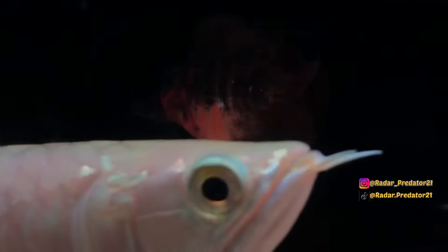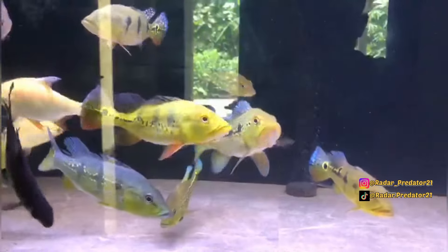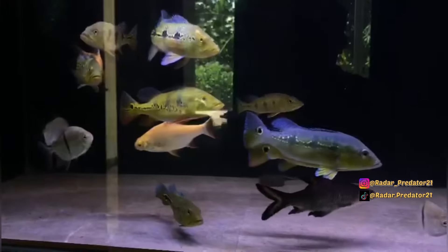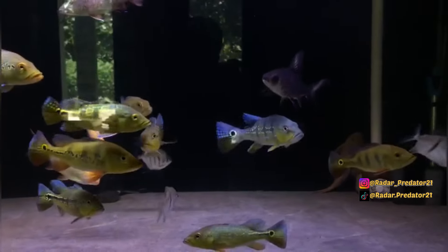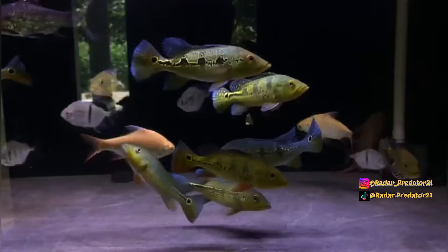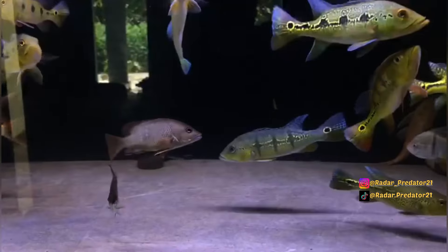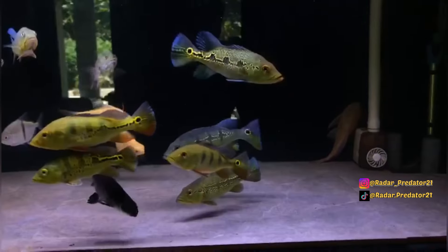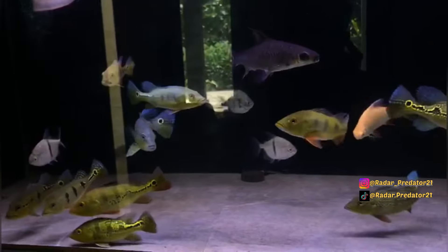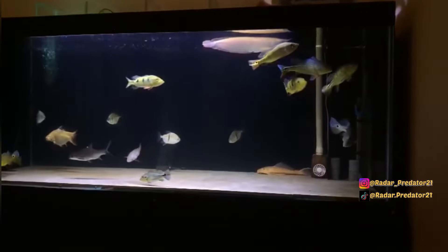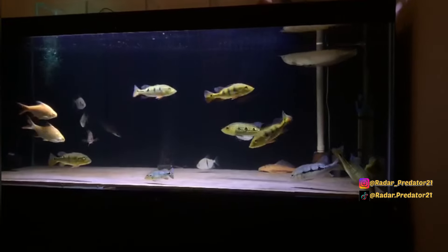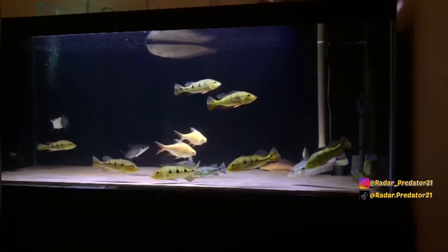Hal ini bisa menjadi referensi untuk kita semua. Jika ingin ikan predator tidak terlalu gosong, kalian bisa memadukan antara warna cerah dan gelap. Warna cerah lebih baik ditaruh di alas, dan warna gelap lebih baik dipasang di background belakang. Gradasi warna tersebut akan membuat ikan hias predator tidak tampak terlalu gosong dan terlalu pudar, karena alas cerah bisa memantulkan lampu akuarium ke ikan, sementara background hitam di belakang menyerap pantulan sinar lampu, sehingga warna ikan menjadi lebih eksotis.